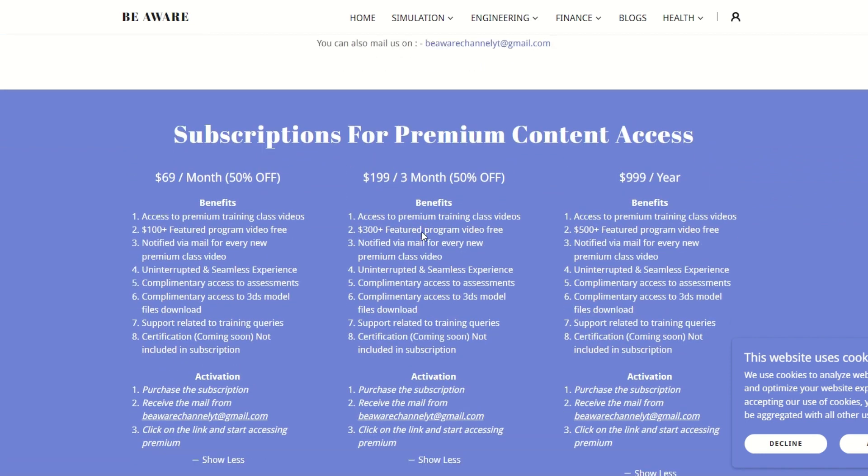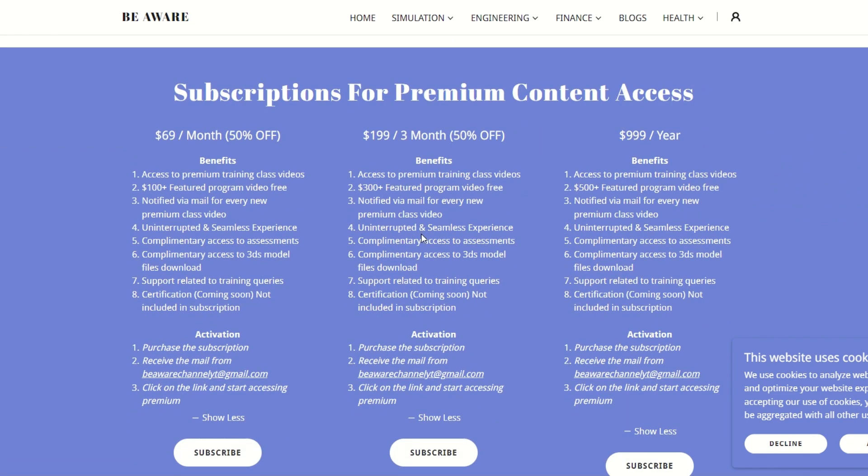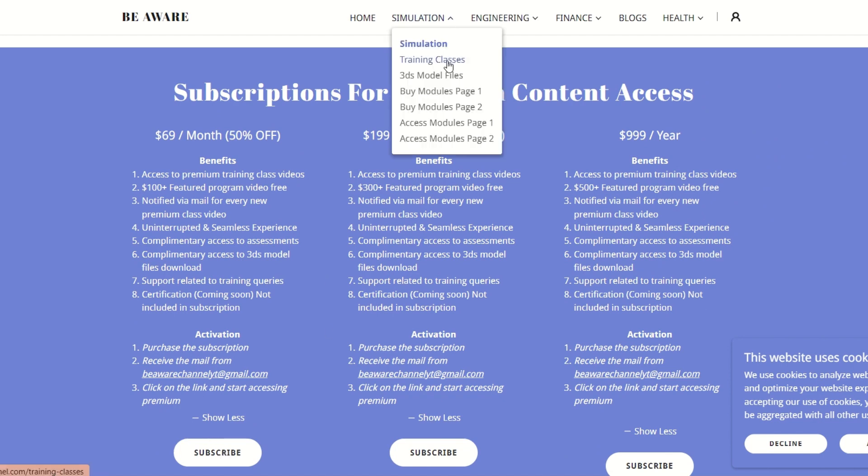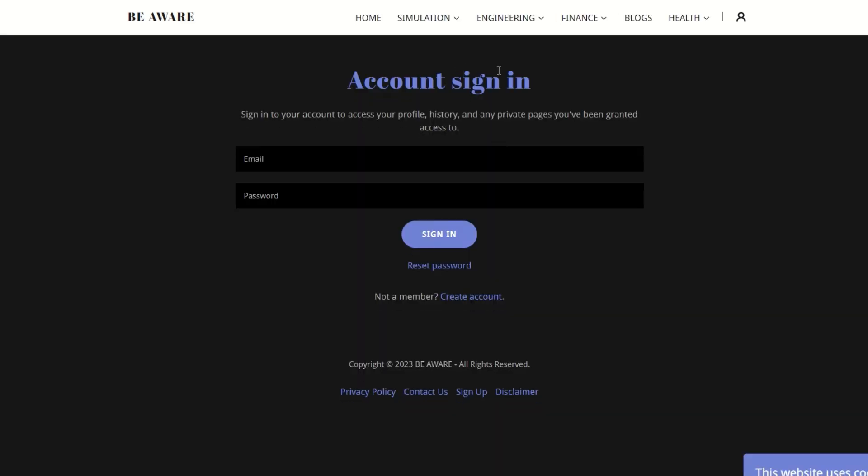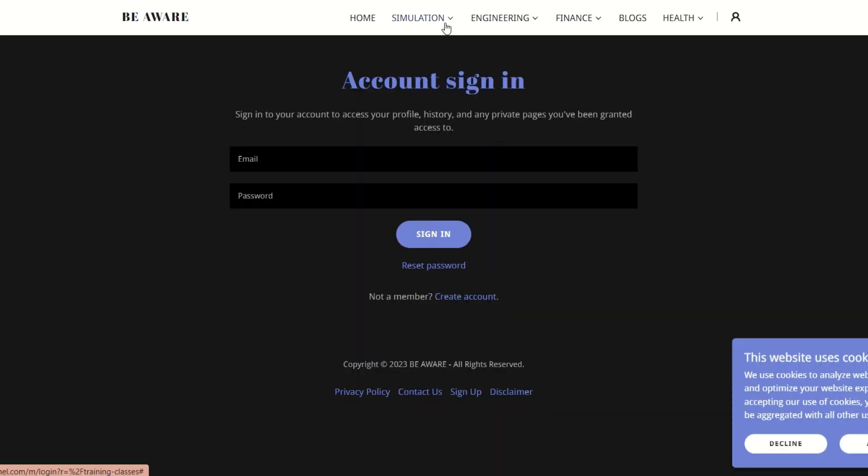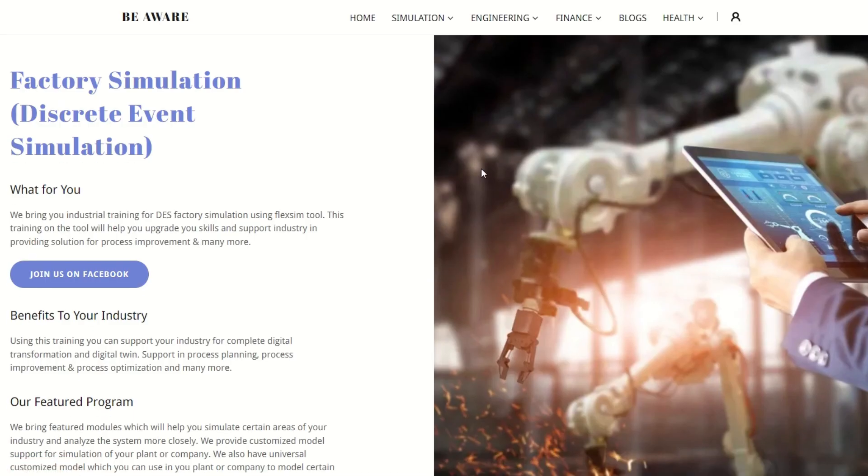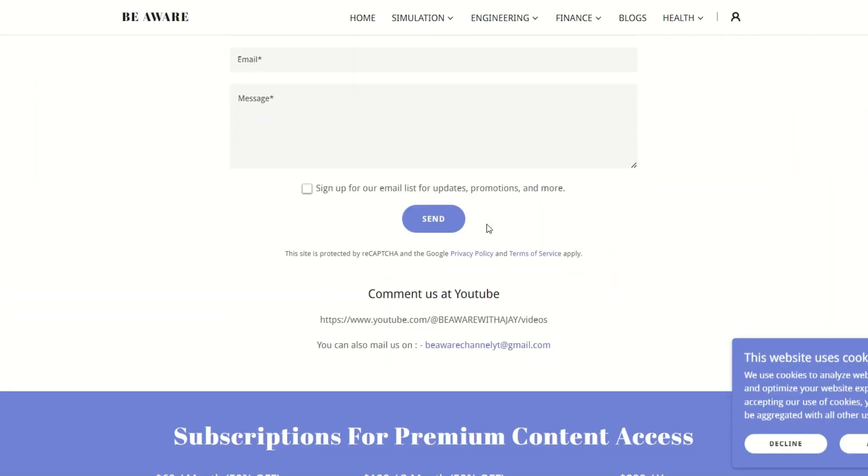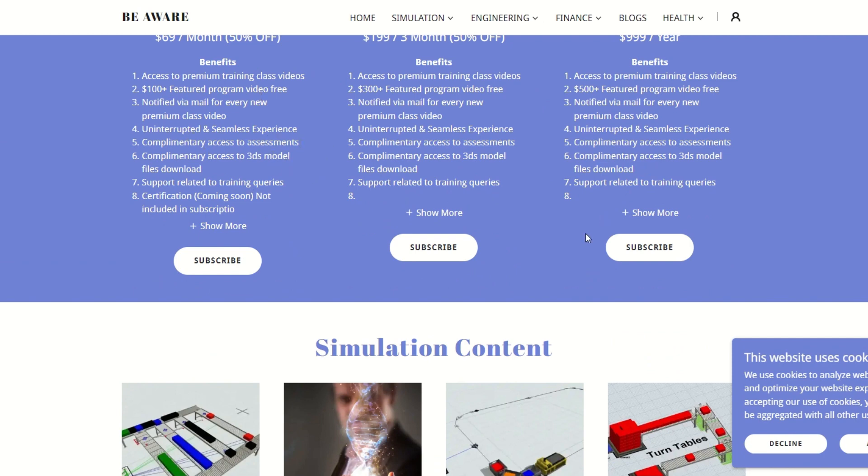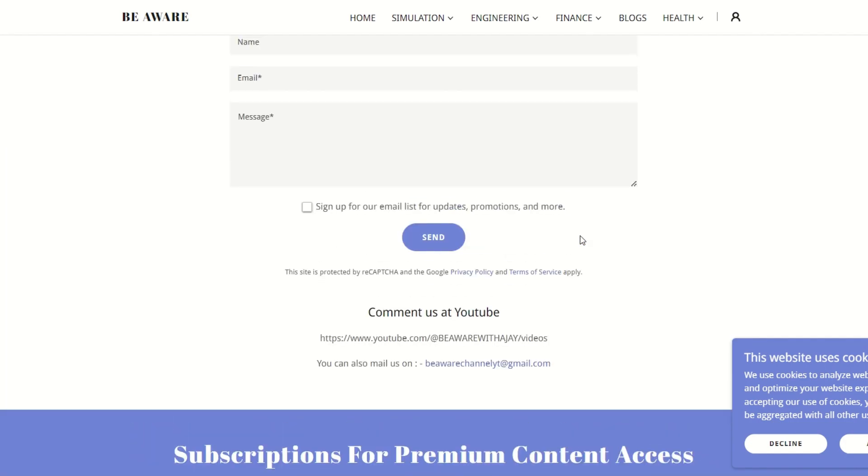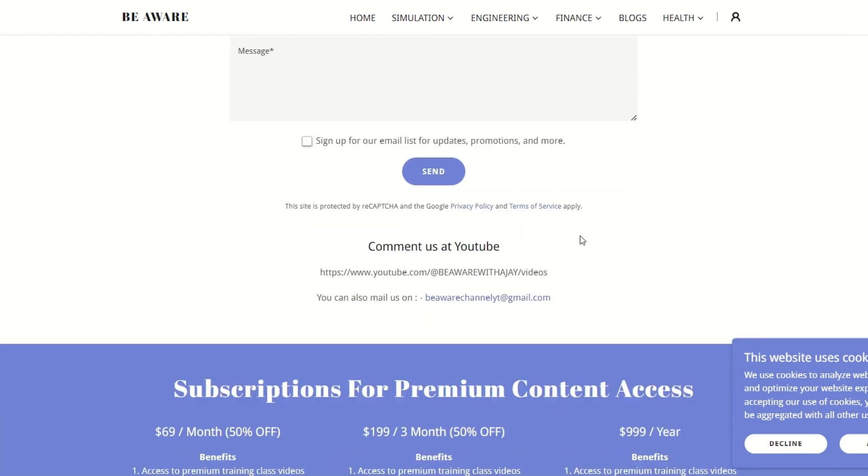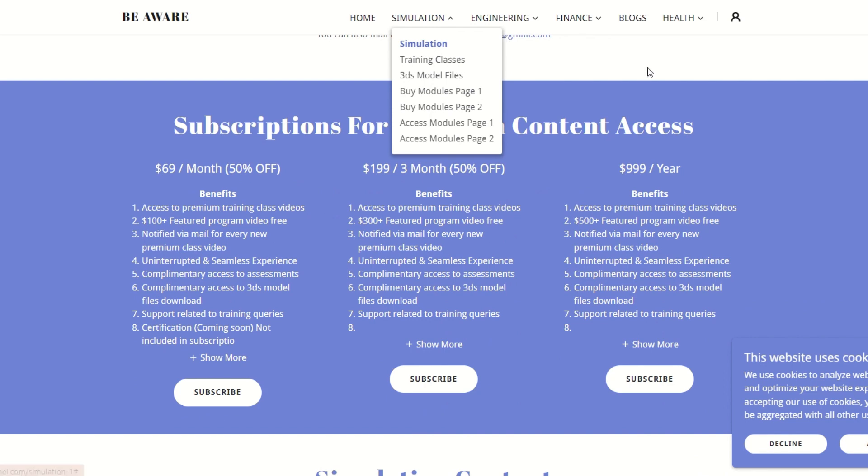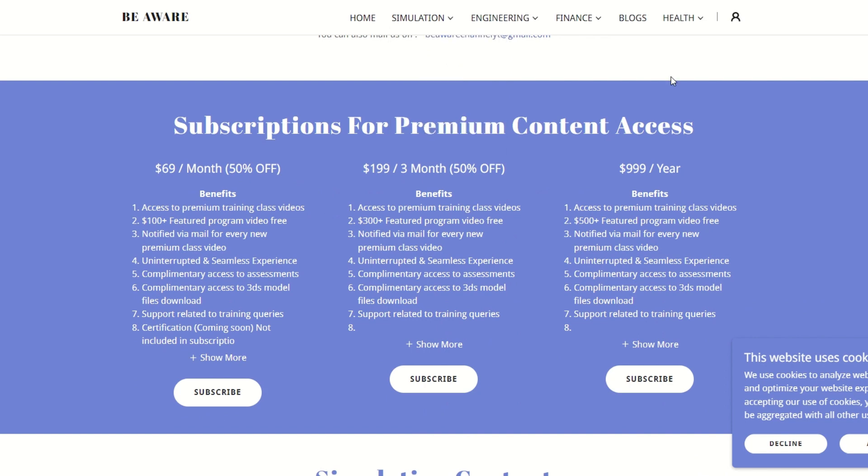Once you have purchased the subscription, you will get access to this training module and all other premium training content modules. You will get access to the training class page, training modules, featured programs, assessments, 3D model downloads, and a lot more. Do not forget to purchase a subscription at our simulation tab on BeAwareChannel.com. We are eagerly waiting for you to join us on a journey of education and learning simulation. Stay tuned with us.